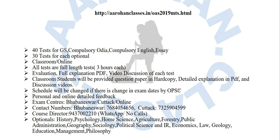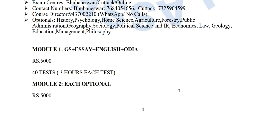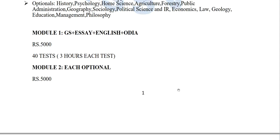Exam centers are Bhubaneswar and Cuttack. Once the government gives permission again, we will be having classroom tests. For now, from March 23rd, we are having the online test. The contact numbers are: Bhubaneswar center — 76840-54656, Cuttack — 732-590-4599. If you have any doubts, you can also WhatsApp at 943-700-2210. I may not be able to attend calls, so kindly WhatsApp.